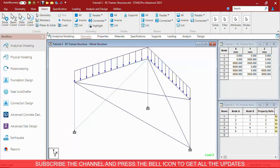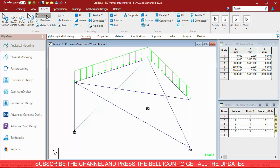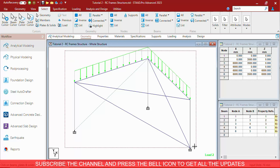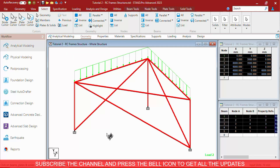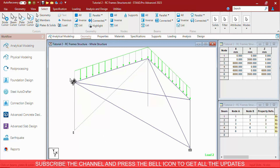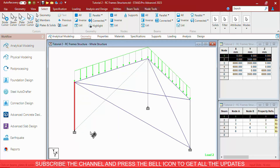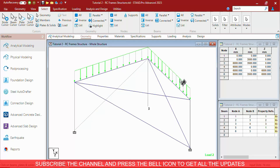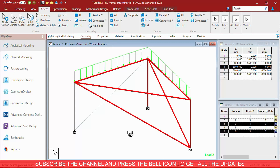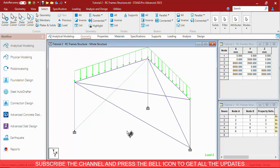Then the most beneficial cursor is the Geometry Cursor. It selects almost everything — nodes, beams, plates, solids, etc. When you don't know what you want to select, or you want to select the whole structure, you should be using the Geometry Cursor.